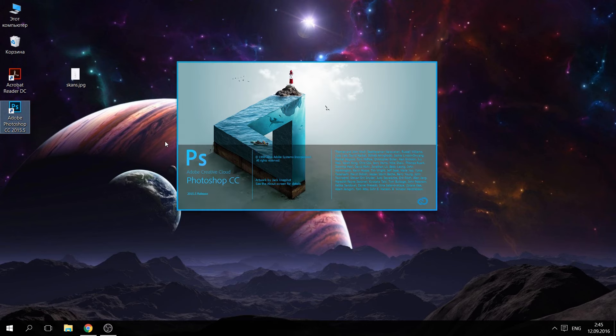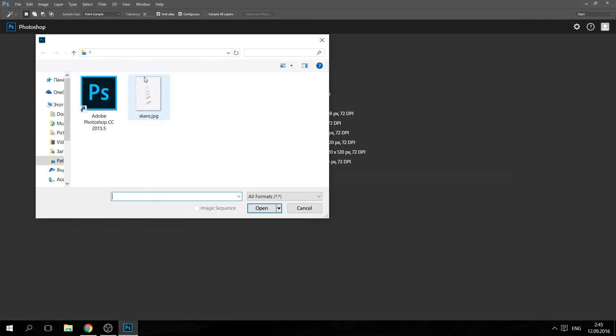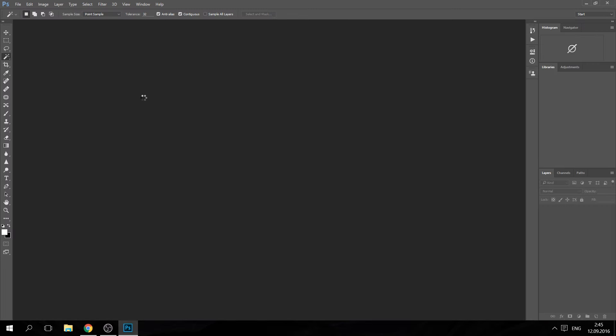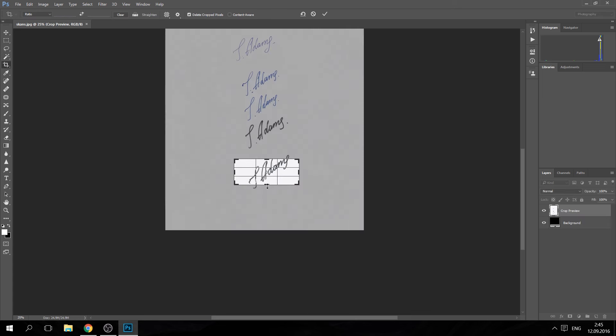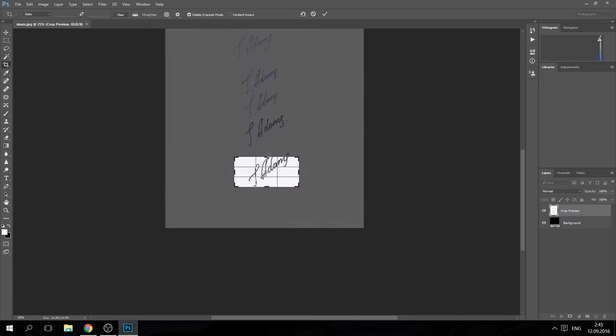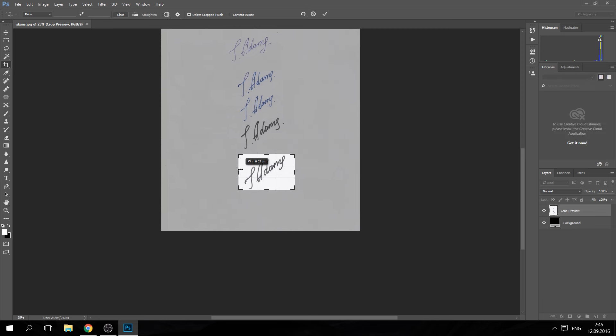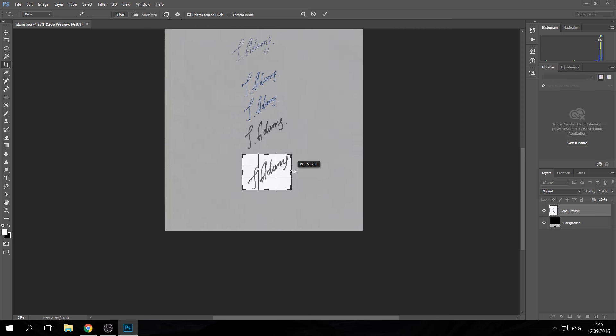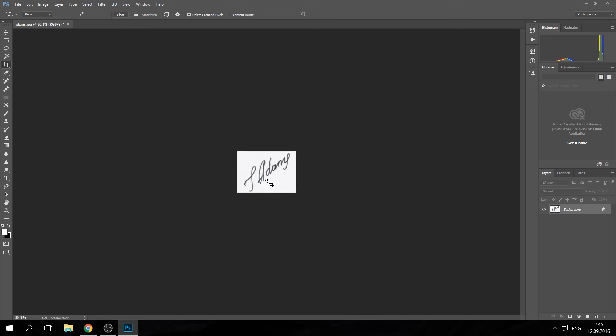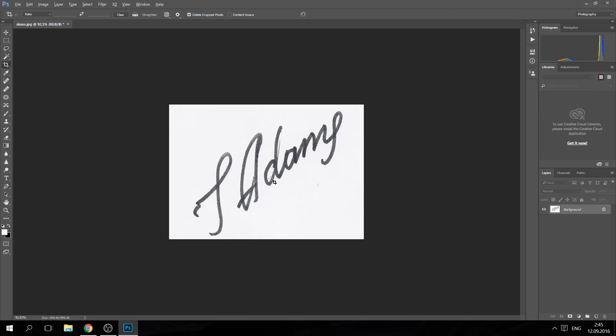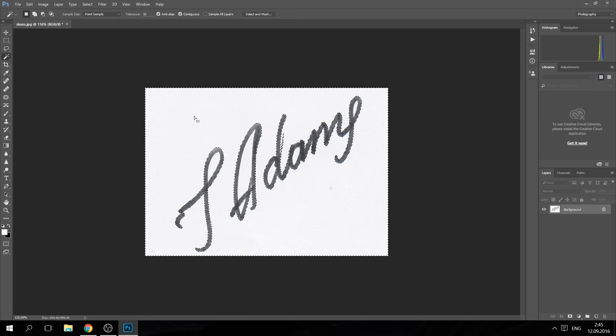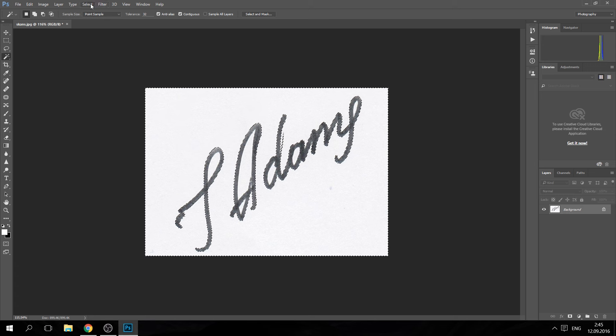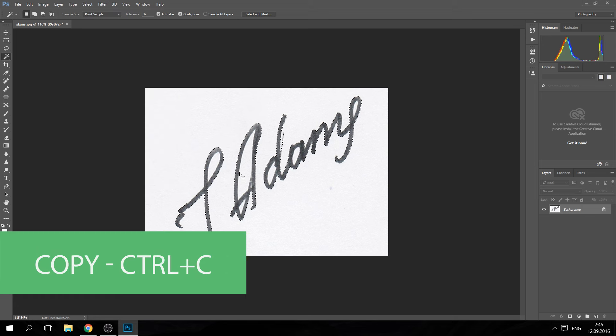Open Photoshop and then open your image. Choose the best version of your signature and then crop it. Now you need to use the magic wand tool. Select the area near your signature, then select inverse and copy it.